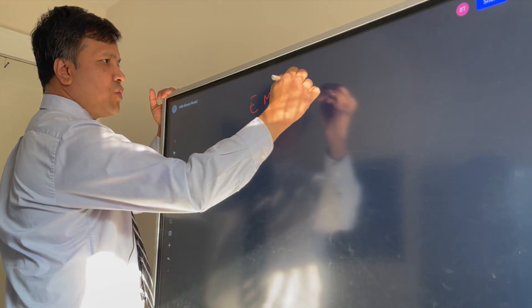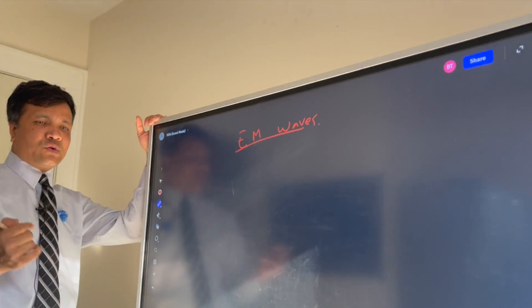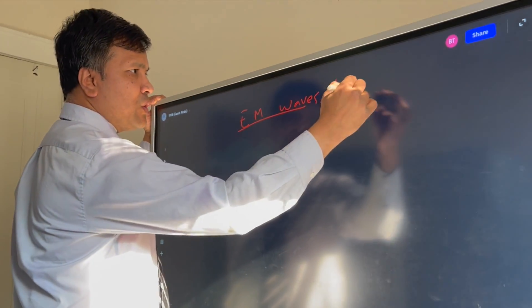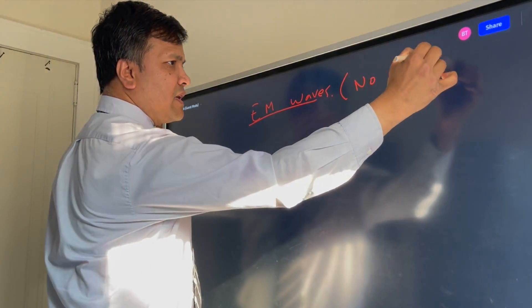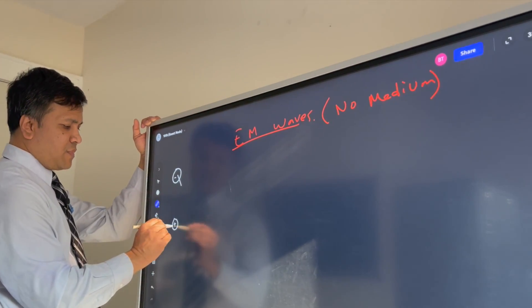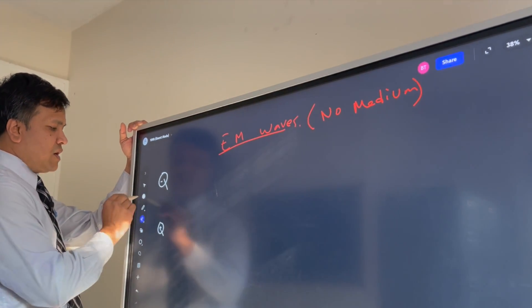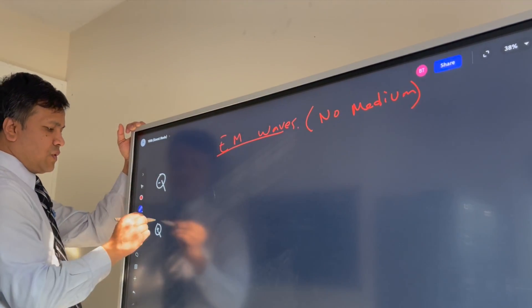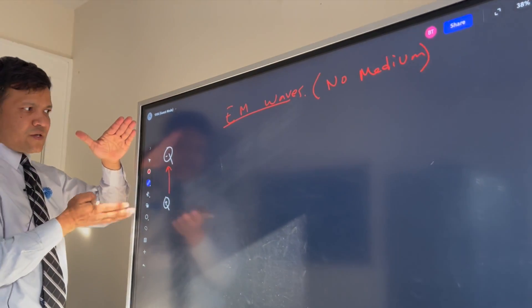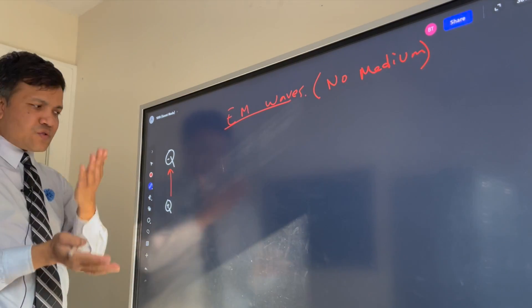EM waves — electromagnetic waves — need no medium to propagate. Let's consider a negative charge and a positive charge. The electric field lines go from positive to negative. Now let's say these two charges oscillate with respect to each other.